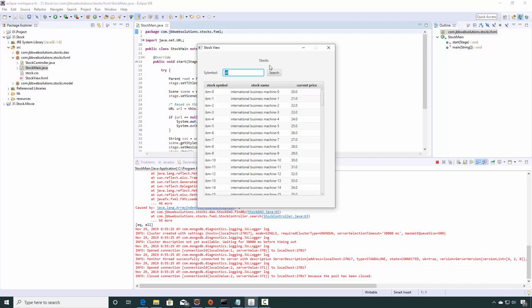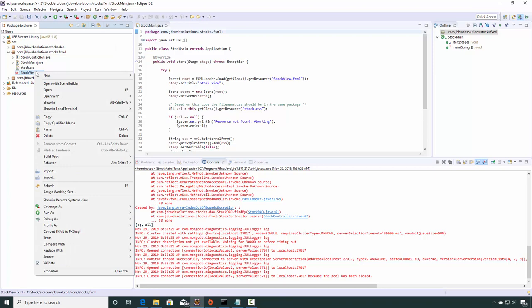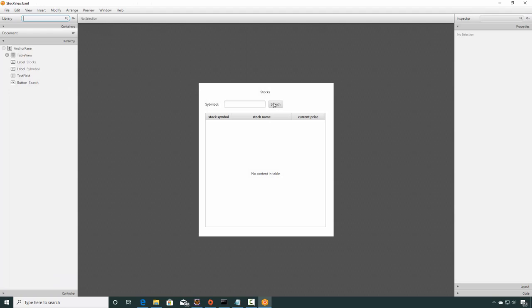And then as the user types in something we'll enable it. So that's the goal. Let's close this. I'm going to make sure I'm focused on this project, and I'm going to open this up in Scene Builder.